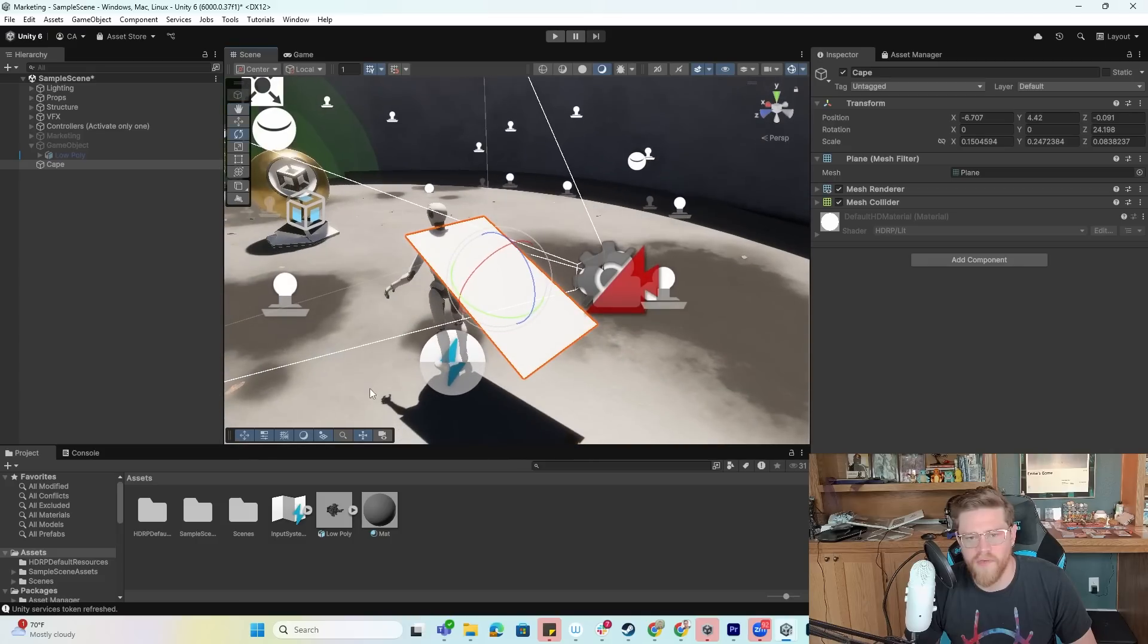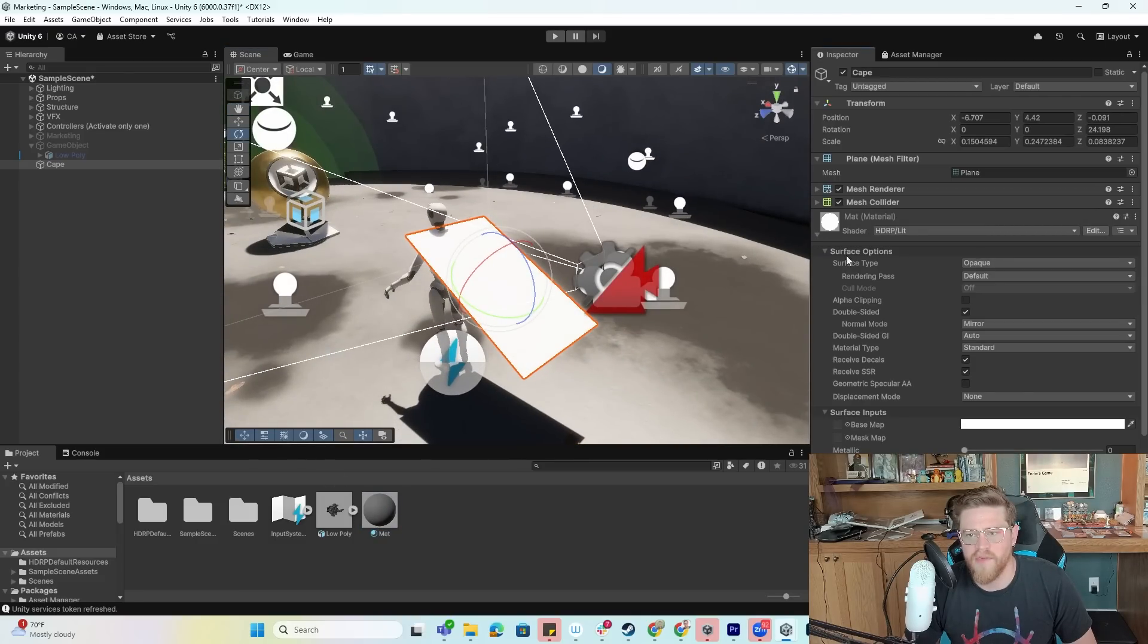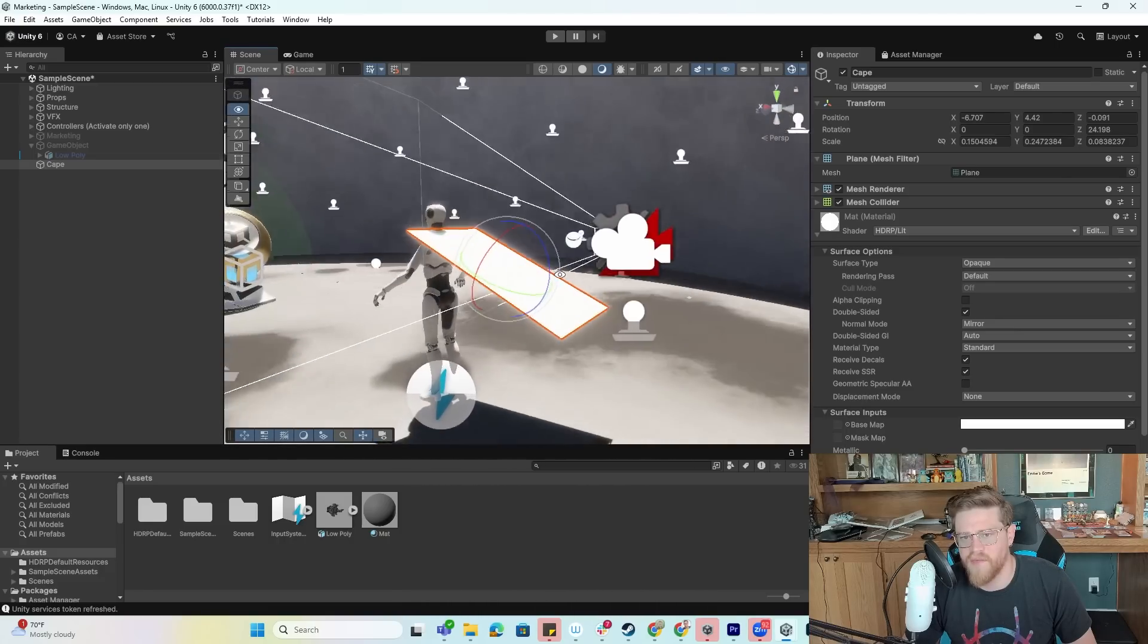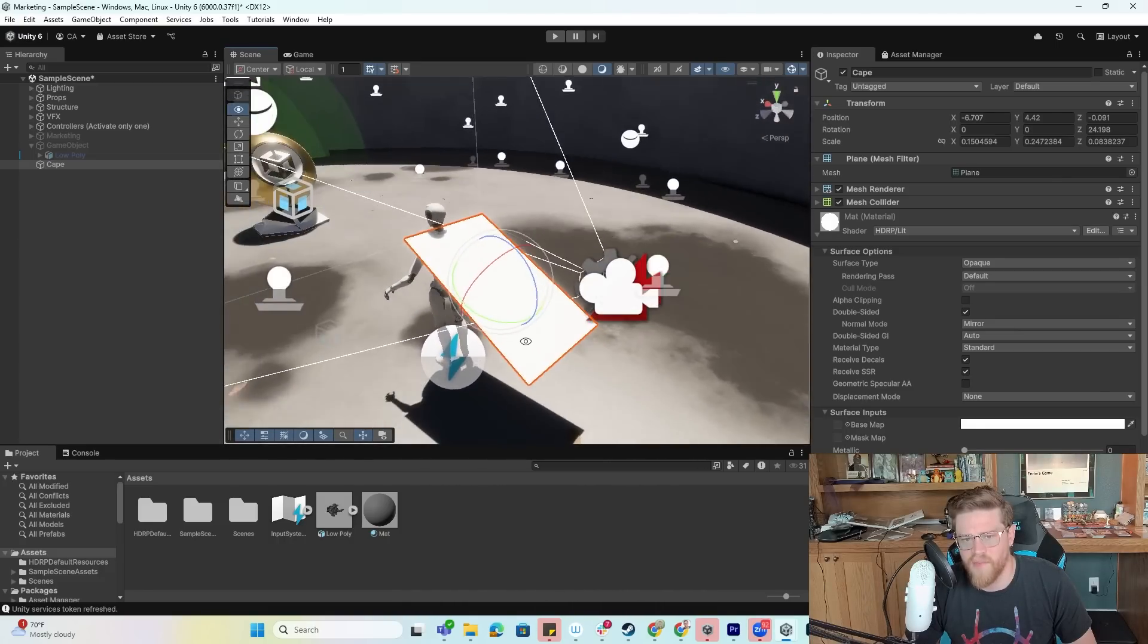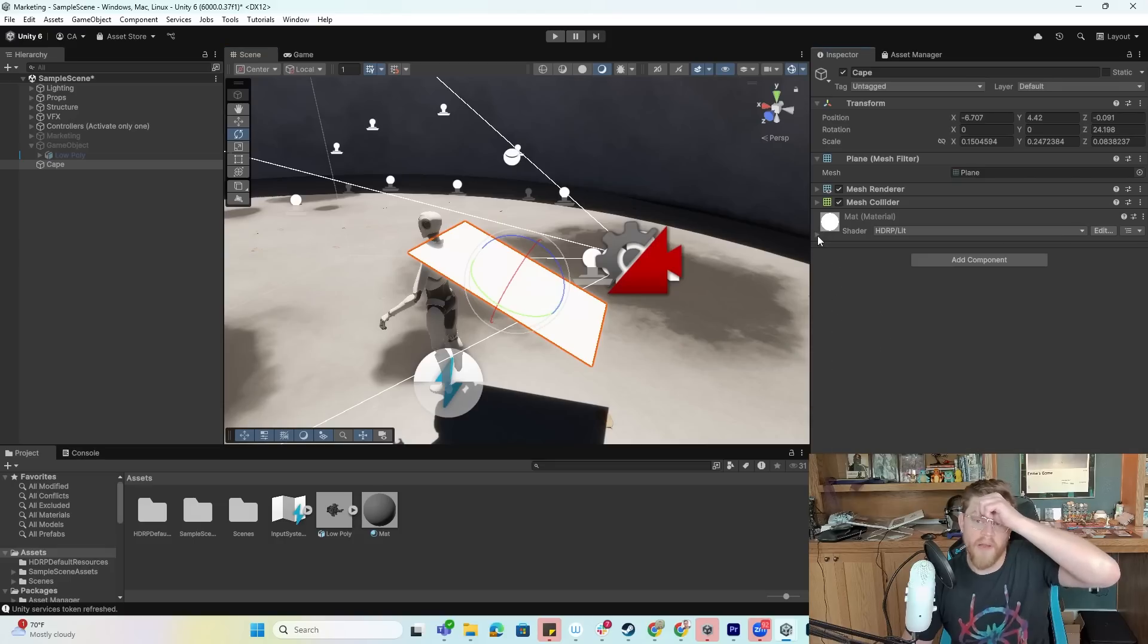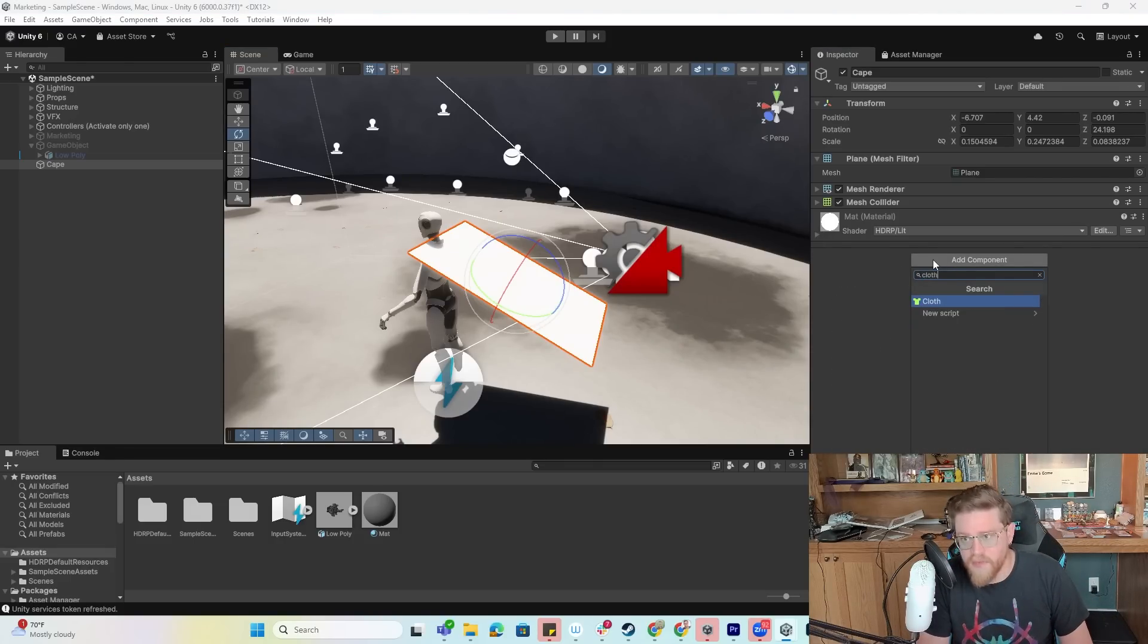I think for now that'll work. The only other thing I want to do is just drag this material on here and make sure that the material is set to two-sided. Now you can see the underside and the top side, which is what I want. Now we're going to get into the meat and potatoes of this and add the component called cloth.